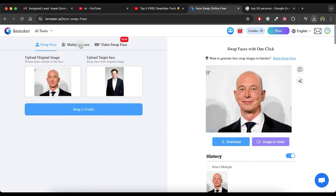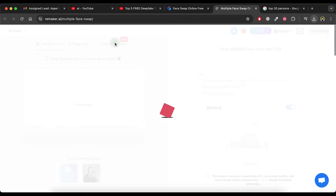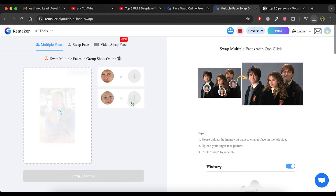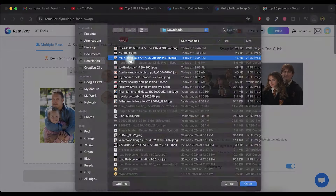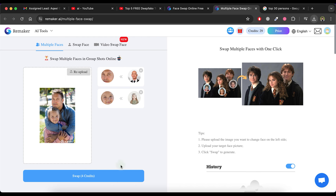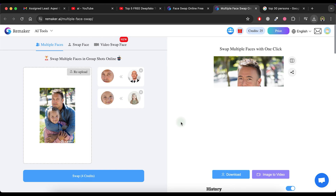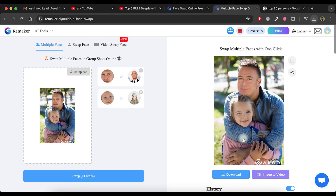If you want to swap multiple faces in an image, click on the multiple faces option and upload the image where you want to swap faces. Then click on each plus icon to upload a face image for each detected face. Repeat this for all faces. Finally, click on the swap button. After a moment, it will replace all the faces in the original image. You can view the result — it's really amazing. Download the image by clicking the download button.